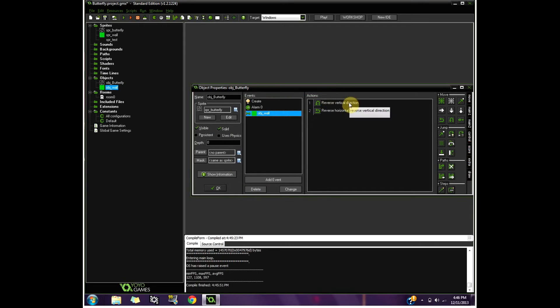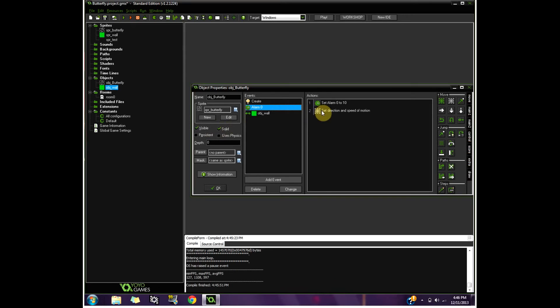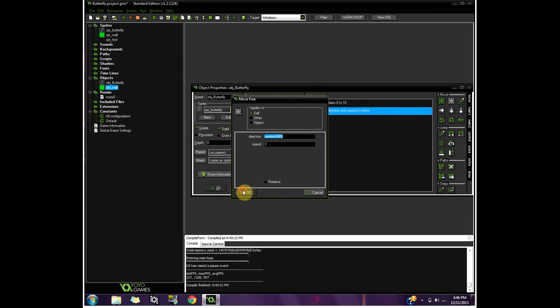And then if it goes to the wall, it reverses its direction because it's a butterfly. The butterfly is also solid and visible. But that's seriously it.